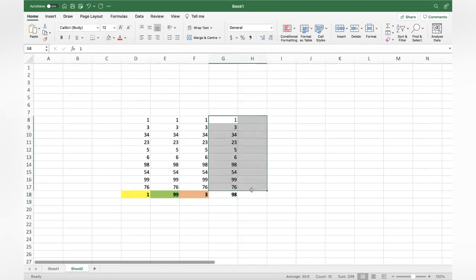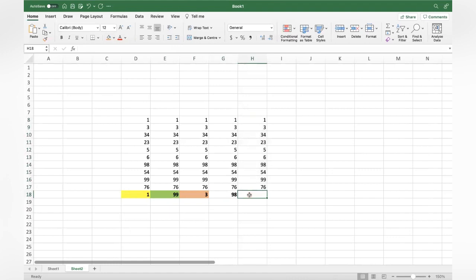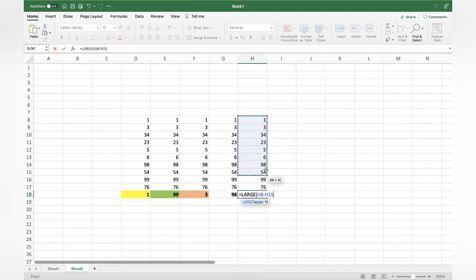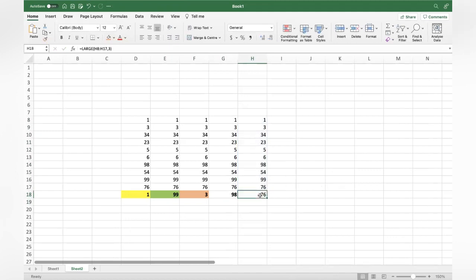Similarly, if you want to know the third largest, use the same LARGE formula: equal to LARGE, open bracket, select the range, comma 3. The third largest is 76. This is the way how you can get different rankings using the LARGE formula.